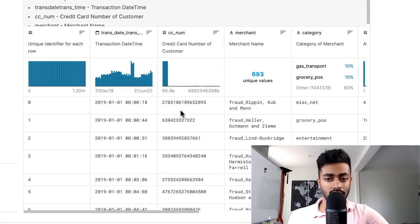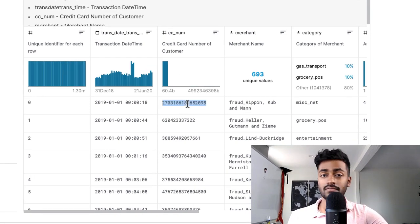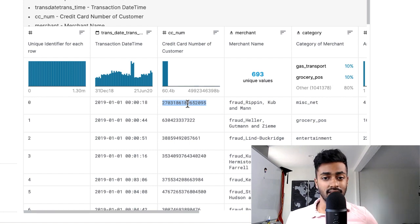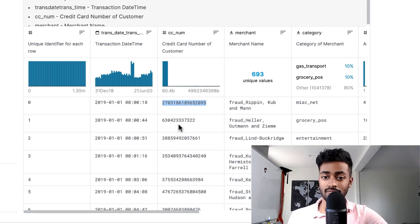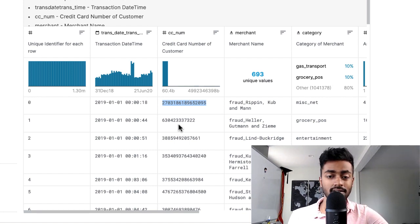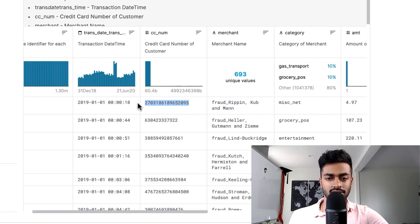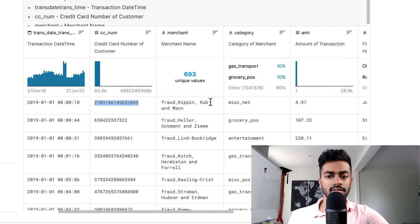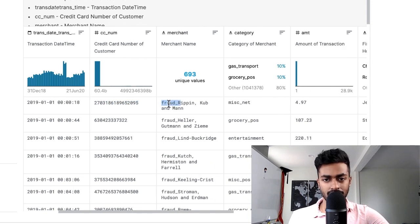We have credit card number. All of this, by the way, is synthetic data, so it's not like somebody else's credit card information is just shown on Kaggle. We have a transaction date, credit card number, the merchant name.